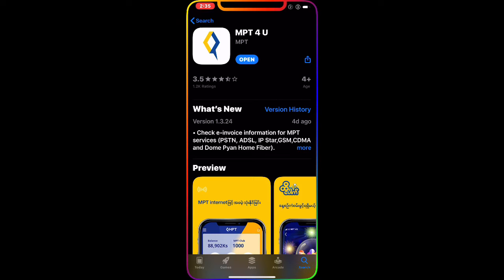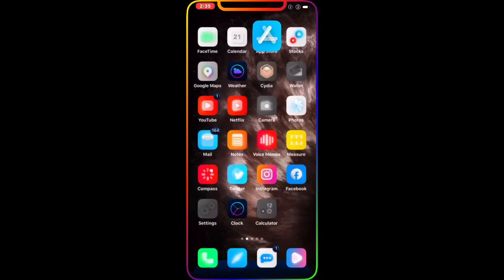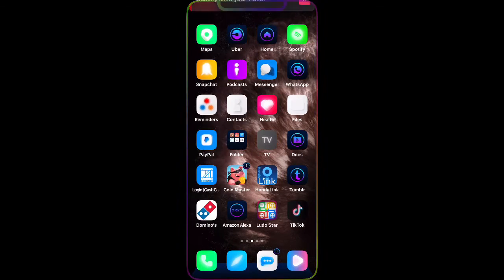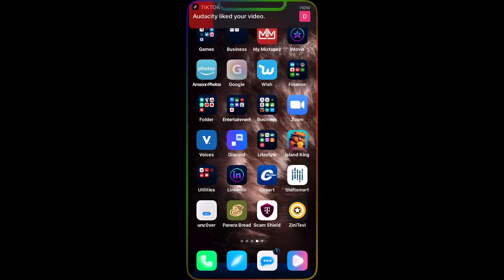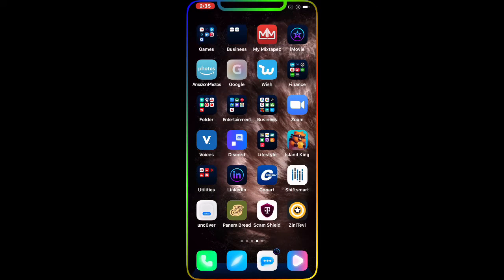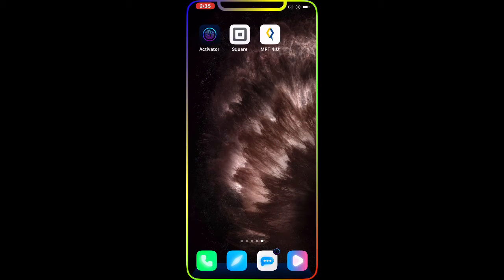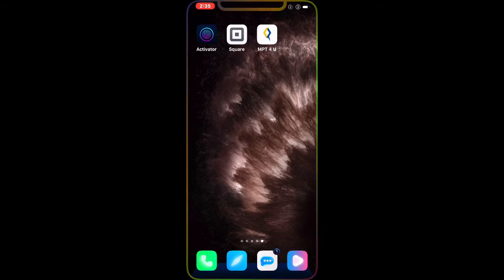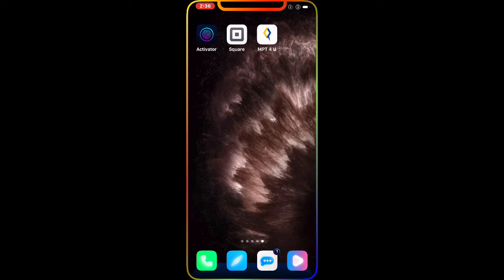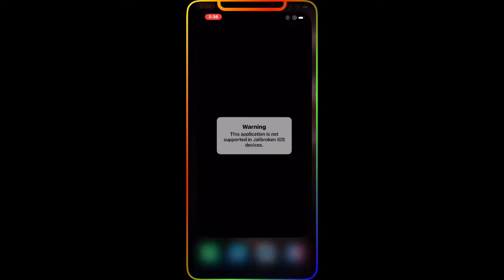Now I'm going to go to my springboard. As you can see right there, that's the last application on the springboard. If I open it, you can see I get a warning: this application is not supported on jailbroken iOS devices. Now to fix this and start using it again when you're jailbroken.